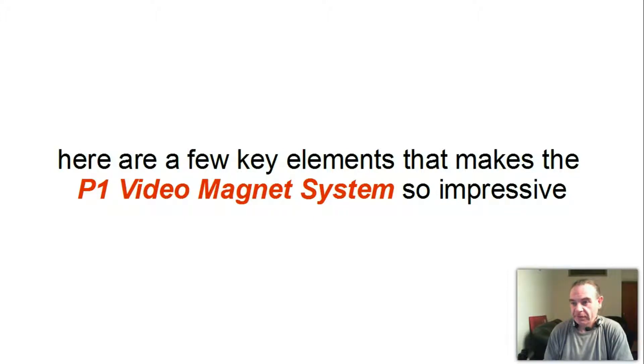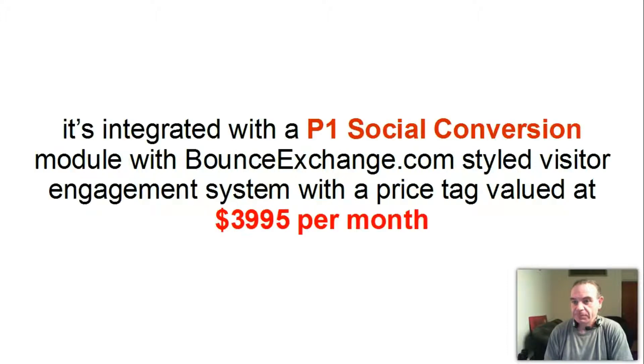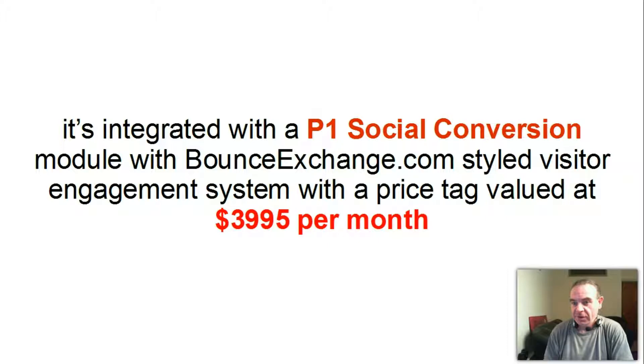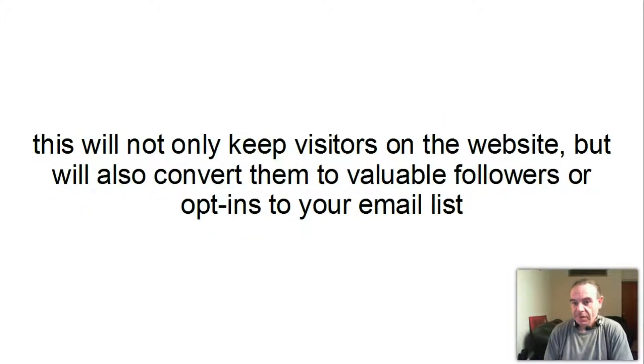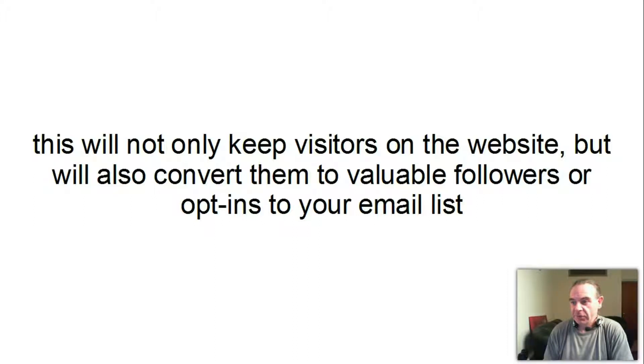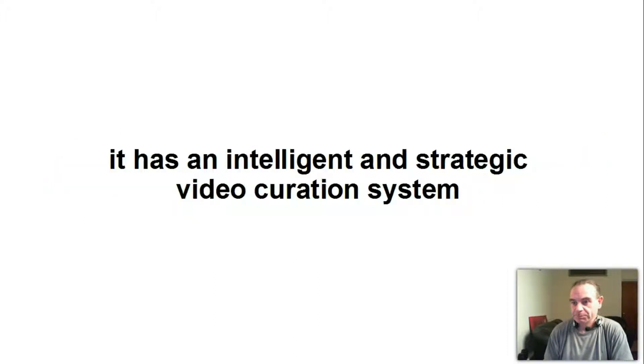Here are a few key elements that make the P1 Video Magnet system so impressive. It's integrated with a P1 social conversion module with bunchexchange.com styled visitor engagement system with a price tag valued at $3,995 per month. This will not only keep visitors on the website but will also convert them to valuable followers or opt-ins to your email list.